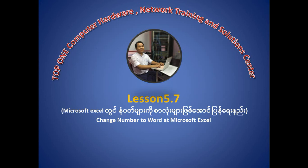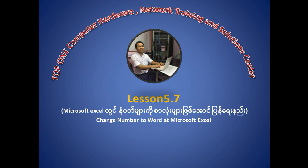Today, we are going to talk about Microsoft Excel.